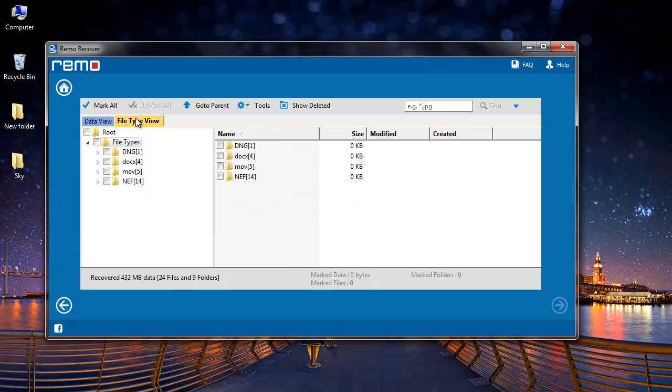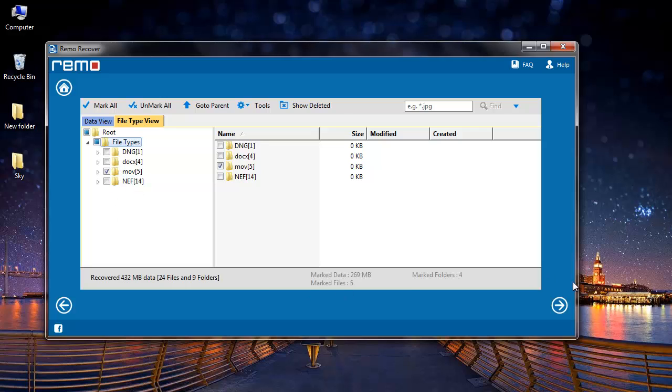Whereas file type view gives me a list of all file extensions that have been found on my flash drive. I will select MOV and I will proceed further.